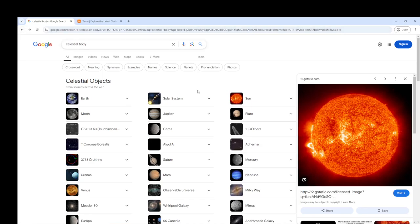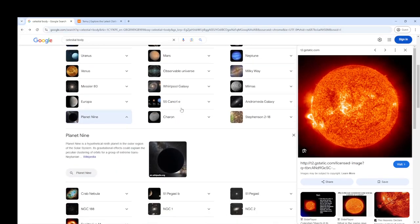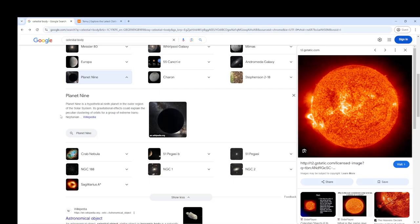However, there is a ninth planet. Planet nine is a hypothetical ninth planet in the outer region of the solar system. Its gravitational effect could explain the peculiar clustering of orbits for a group of extreme trans-Neptunian objects. Well, we're not going to have that ninth planet, we're just going to stick with the eight.